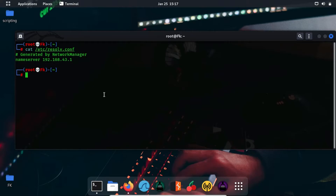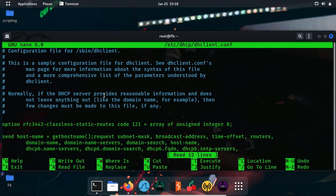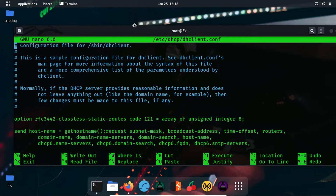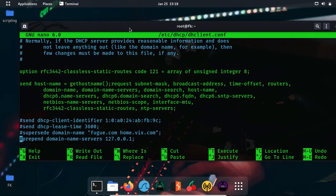Now we have to open our files where we can change these DNS servers. We have to open the file in nano — or you can open it in vim or any text editor you want. I'm going to use: nano /etc/dhcp/dhclient.conf. After opening this you have to scroll down. Let me zoom in a little more for you. Scroll down and find the option which is 'prepend domain-name-servers'.